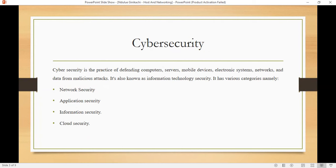We also have cloud security, which addresses the unique challenges associated with cloud computing and services.